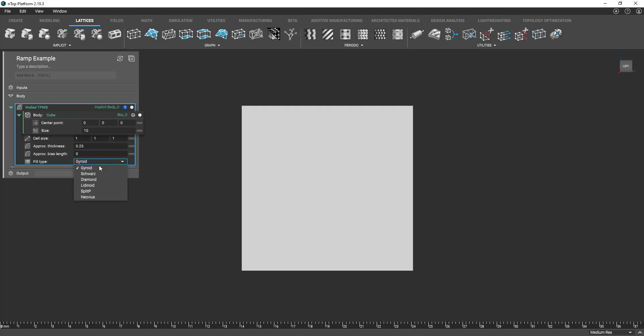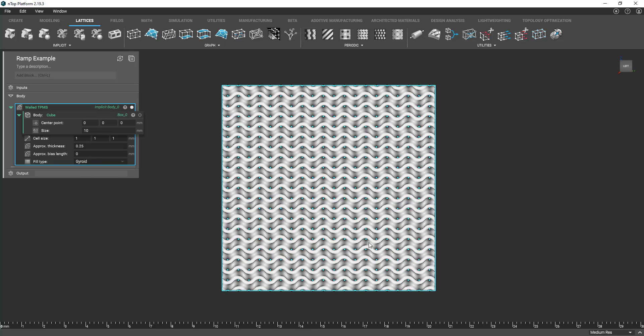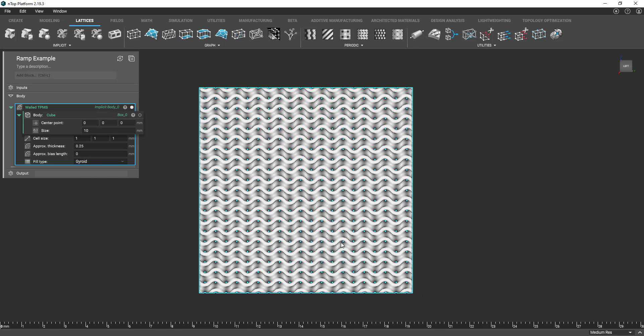So just by dragging my cube here into the body input we're just going to generate a gyroid structure by going to the fill type, first one in the drop-down menu, and there we have our gyroid structure.